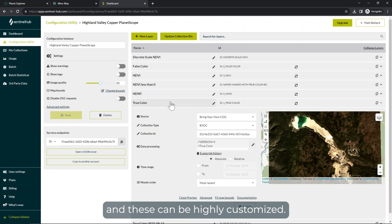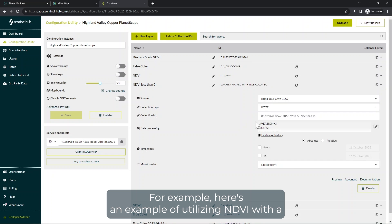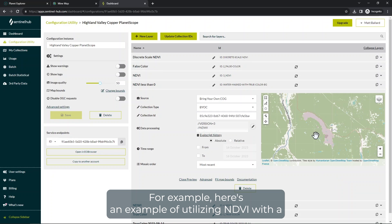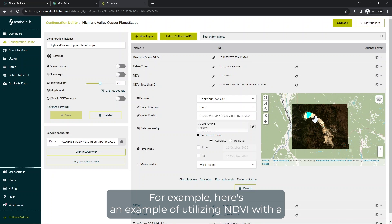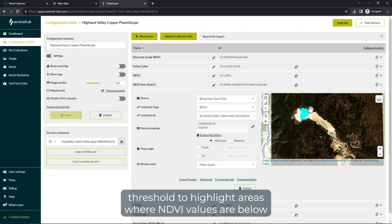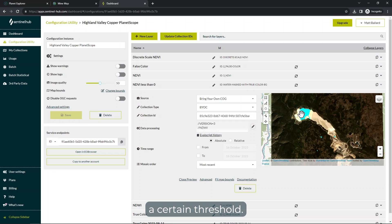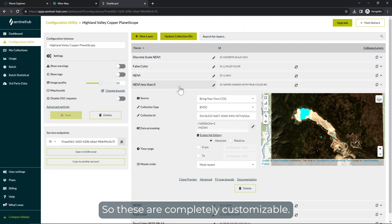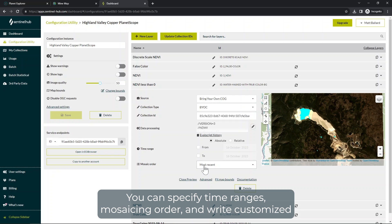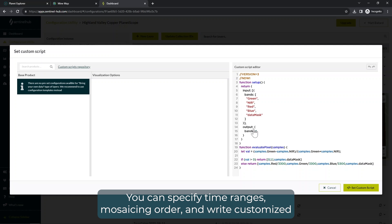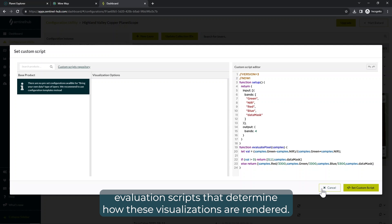These can be highly customized. For example, here's an example of utilizing NDVI with a threshold to highlight areas where NDVI values are below a certain threshold. These are completely customizable — you can specify time ranges, mosaicing order, and write customized evaluation scripts that determine how these visualizations are rendered.